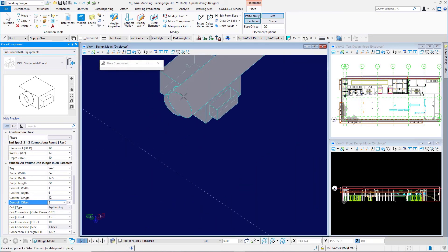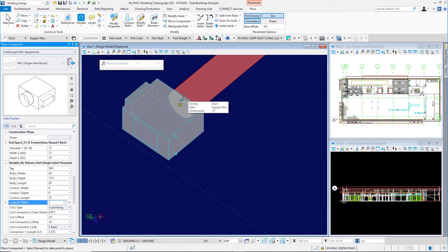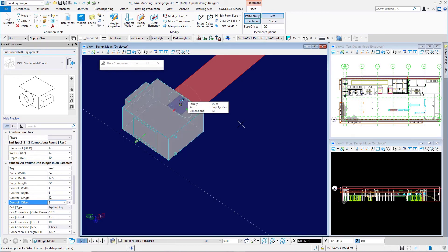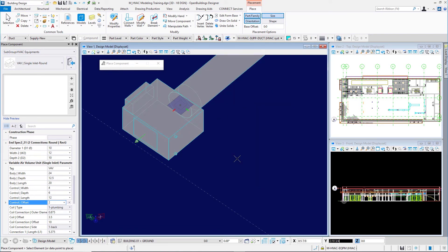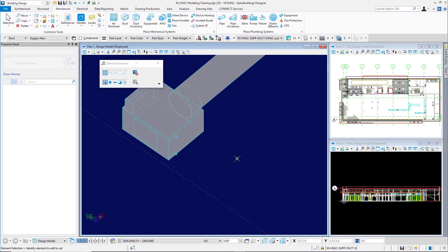Zoomed in some here. You'll notice how the VAV box is now oriented on the round ductwork. I'm accu-snap, so I'm on the connection point of the ductwork. I'll left click to accept it and then a right click to reset.